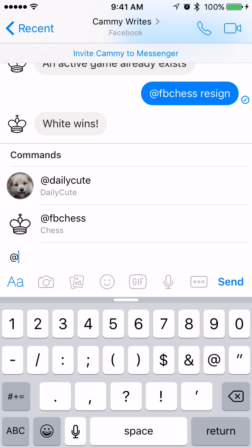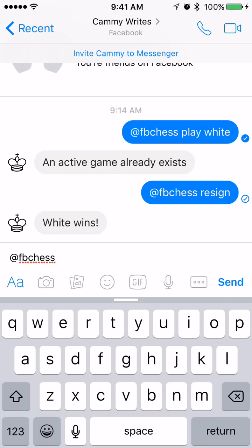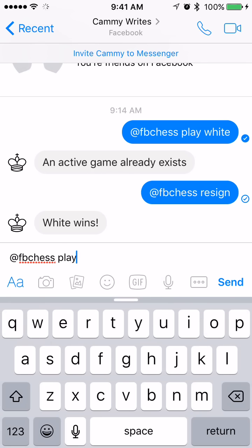We want to choose FB Chess. Once you type that in, you can put in just the word "play" if you don't care who starts first, but if you want to be the one that starts first you need to put in "play white", or if you prefer to start second every time put in "play black".